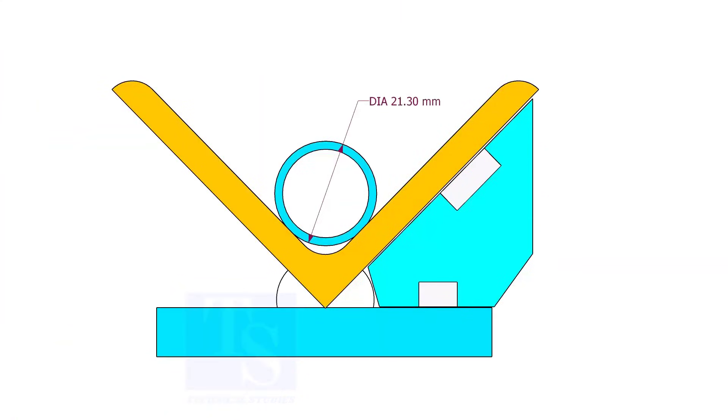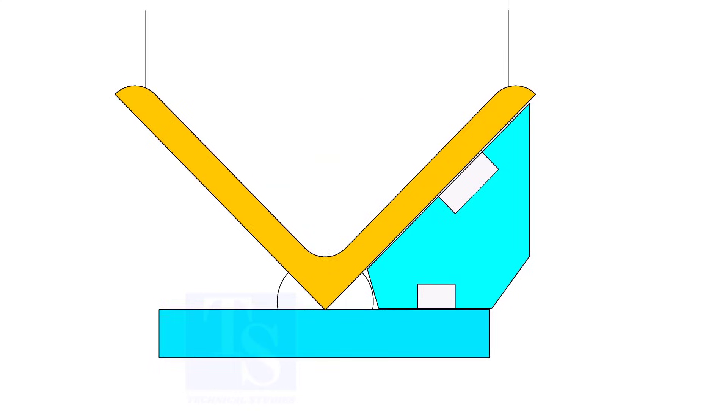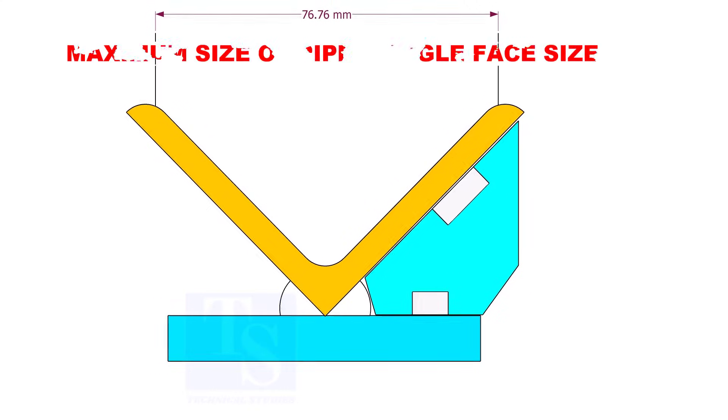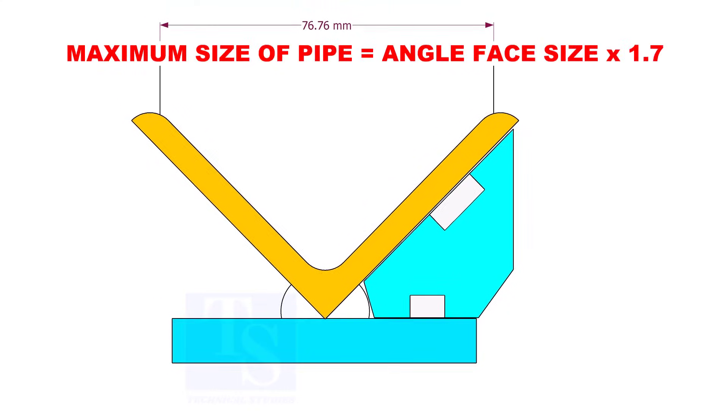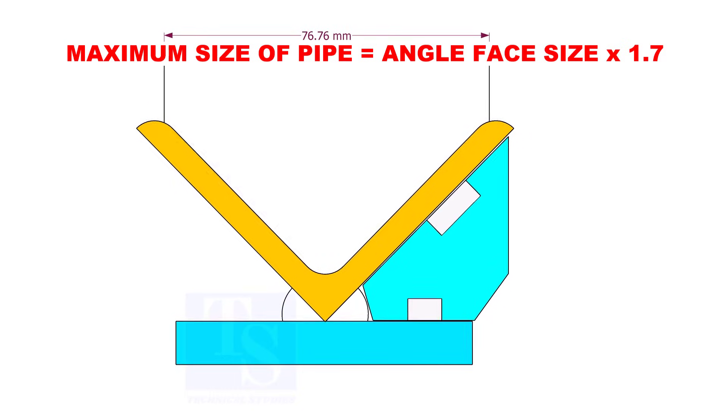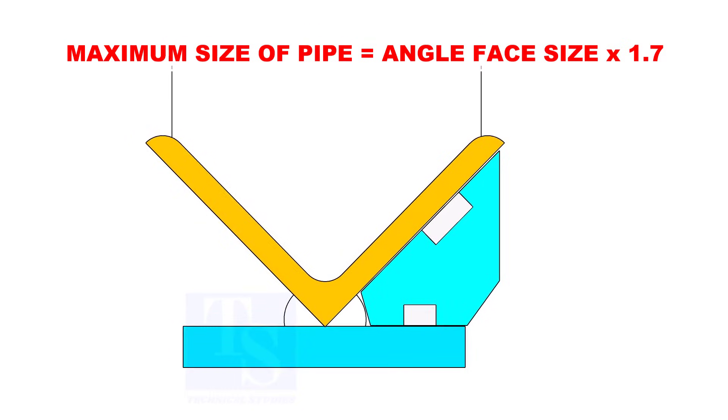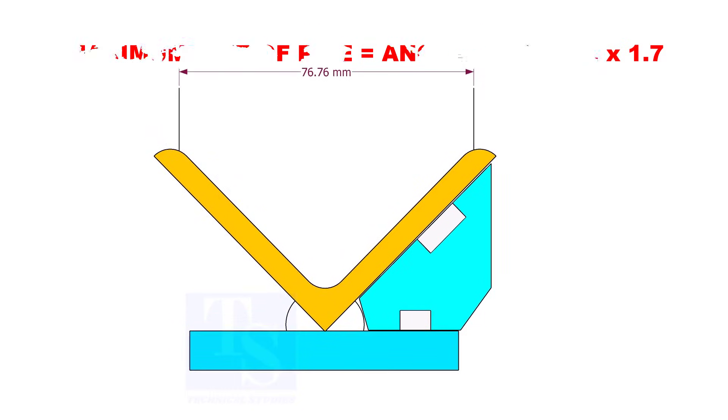In this angle jig, you can fit up any small size pipes. The maximum size of the pipe shall be determined by multiplying the width of the angle face by 1.7.